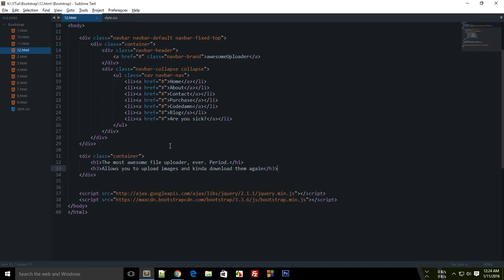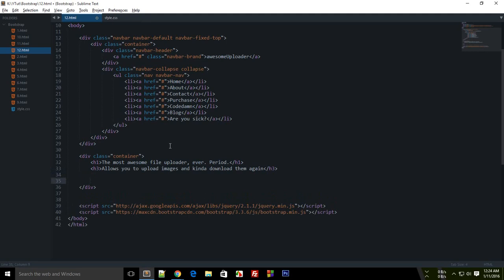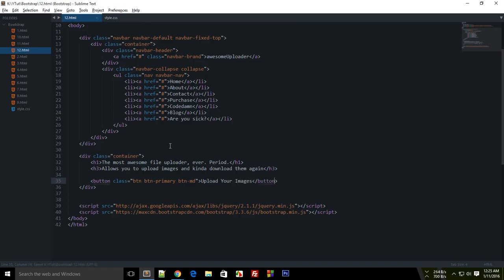To create a modal you will need to toggle it somehow so the user can click on a button or a link and the modal is displayed. Let's create that button. The button can be created with the button class — it should be a primary button, medium sized — and I'll just have it say 'Upload your images'.